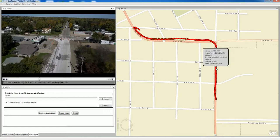And that's how you continuously geotag any DJI video. We'll see you guys next time.